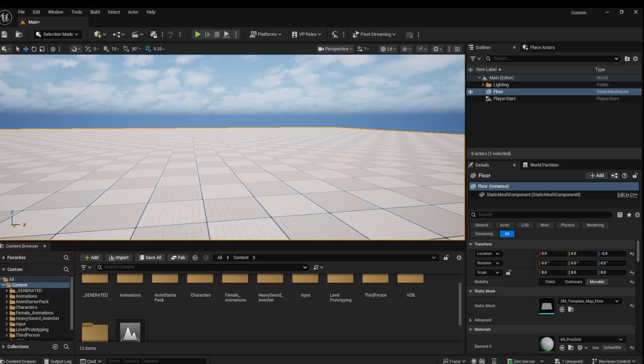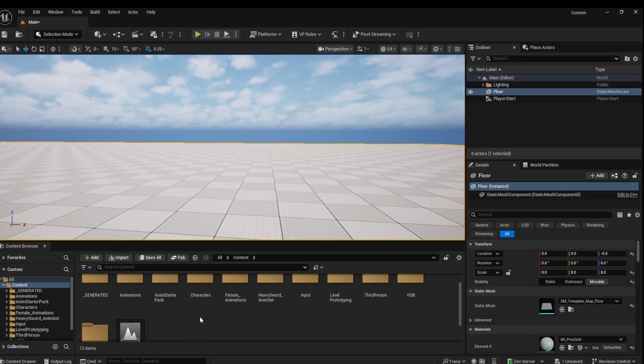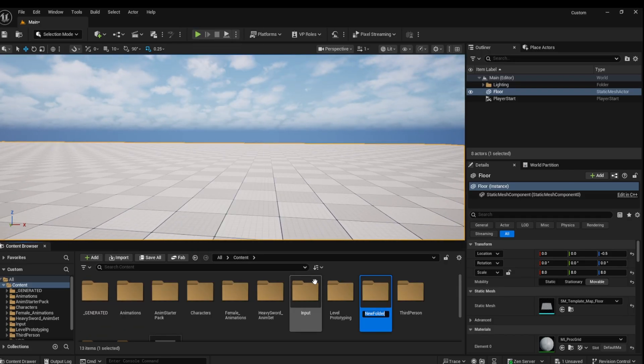Open your project in Unreal Engine. Let's create a new folder where we can create our flag.